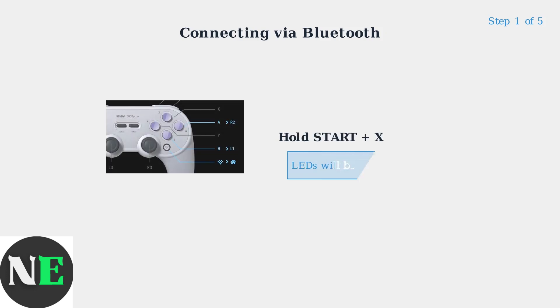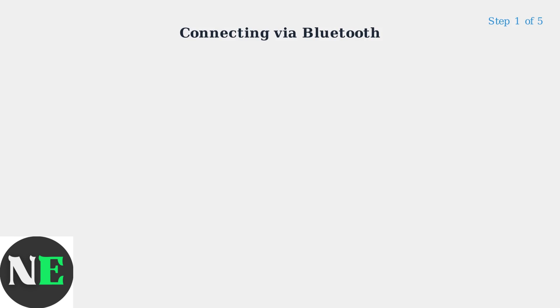Step 1: Power on the controller by holding the Start and X buttons simultaneously until the LEDs start blinking.